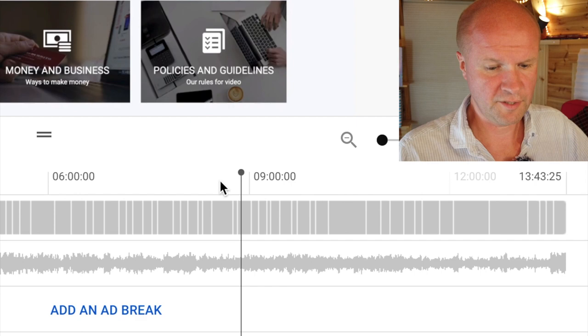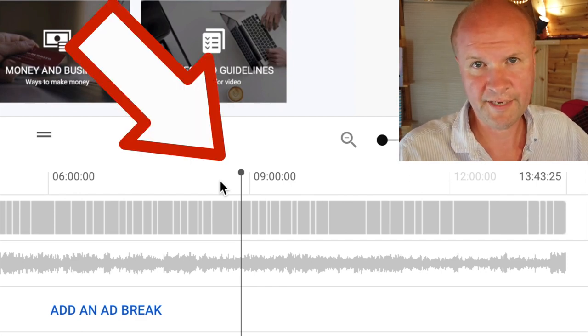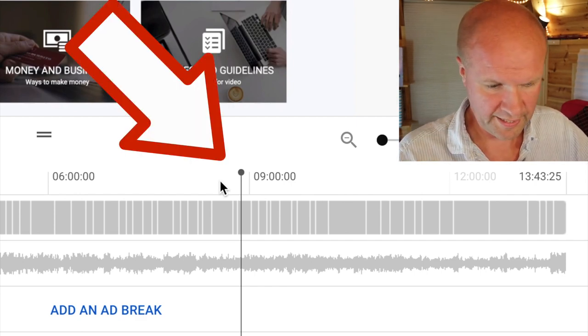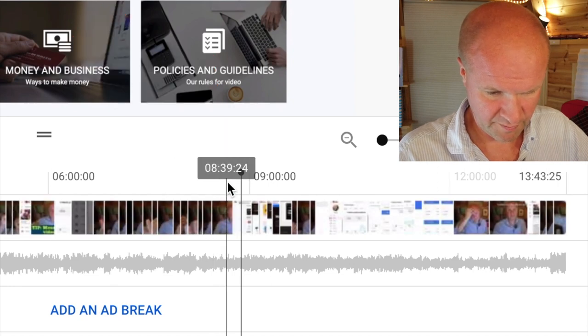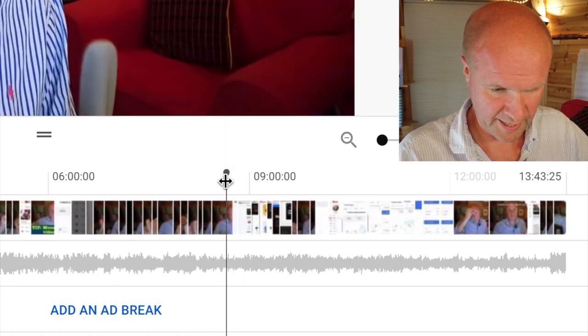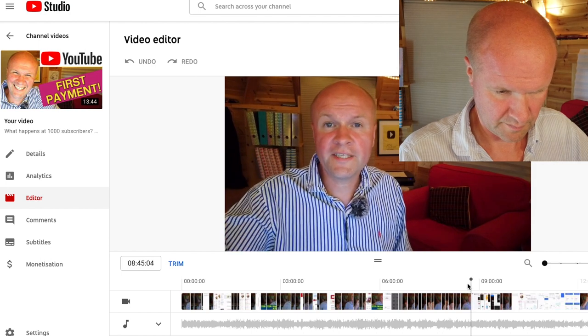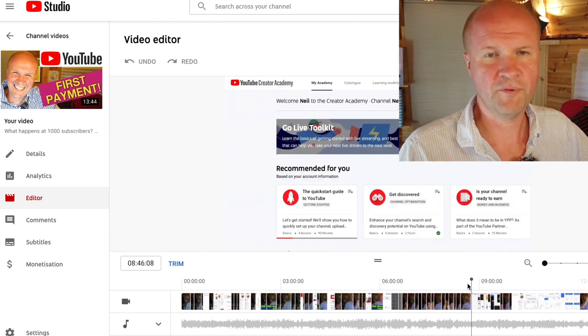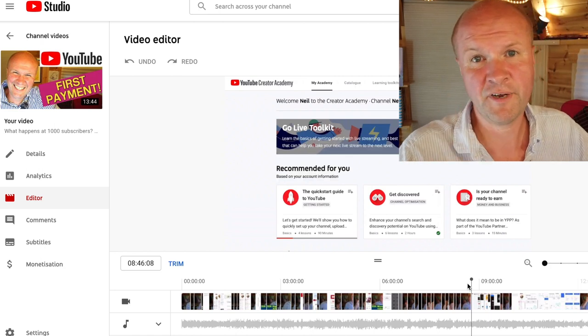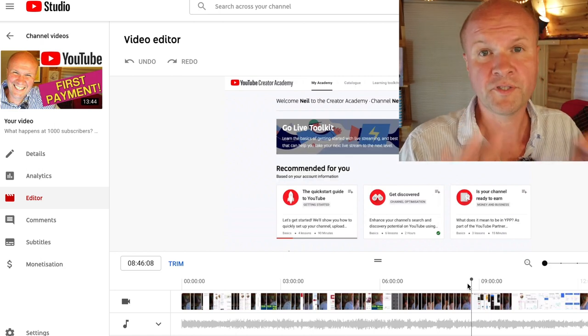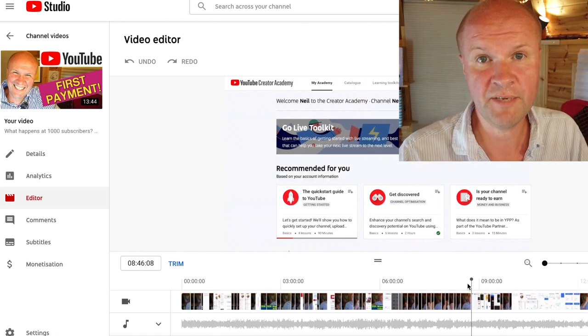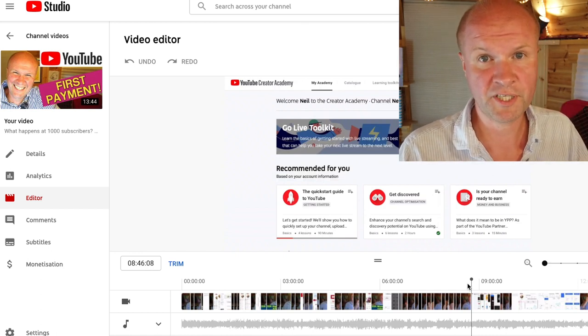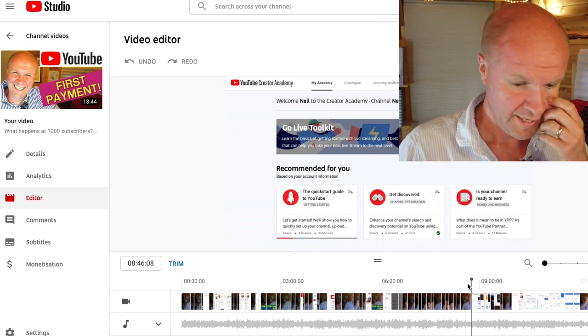That's the section I want to remove. The first thing we need to do is get the playhead, which is this line with the dot at the top, into the right position. So it was around 8:40. Now I've hit pause. It's not the exact frame where the cut is going to start, but don't worry, we're going to finesse that in a minute. We're going to use keyboard shortcuts to move around because it's much easier than trying to click with your mouse.